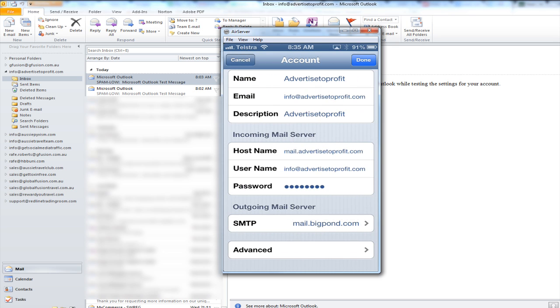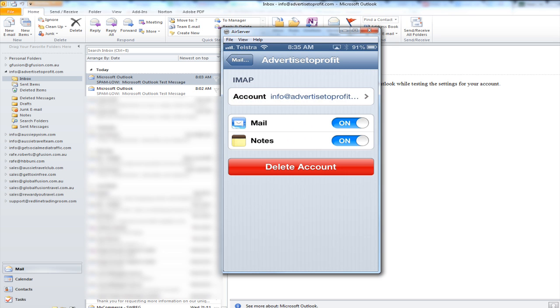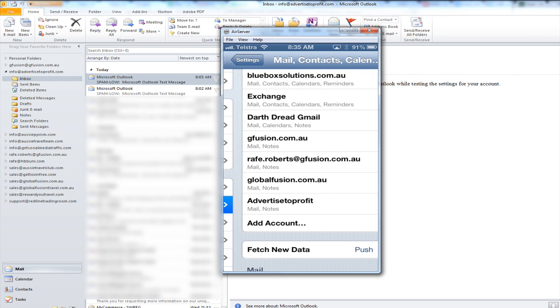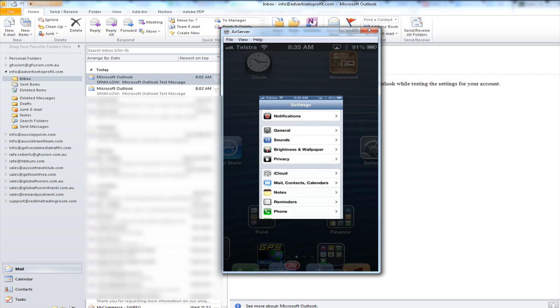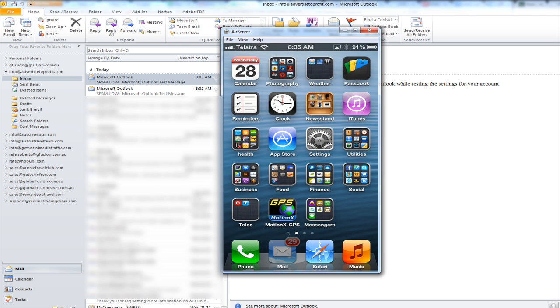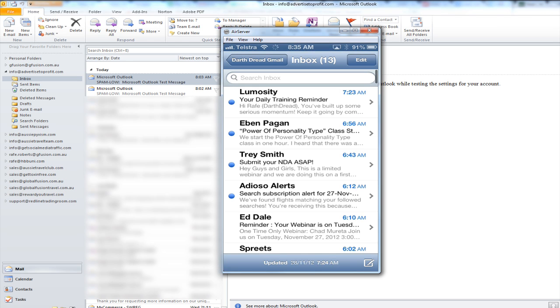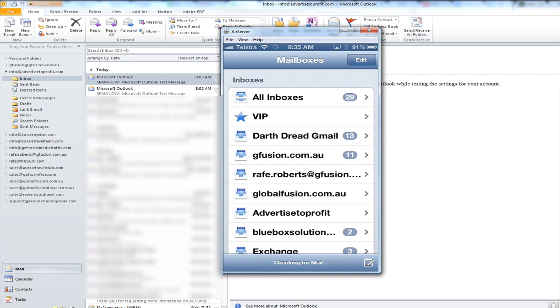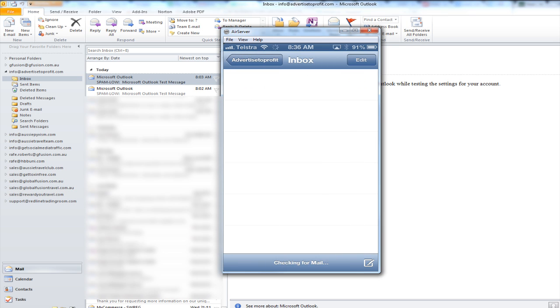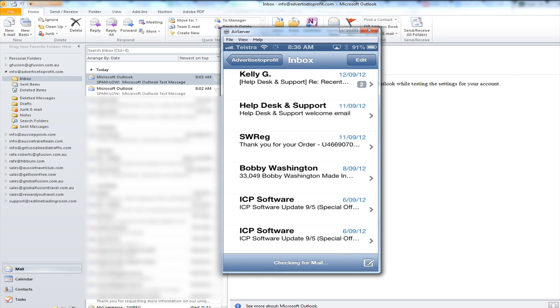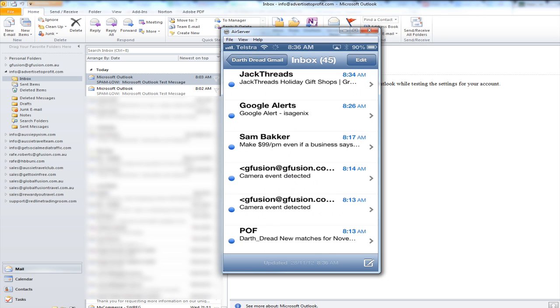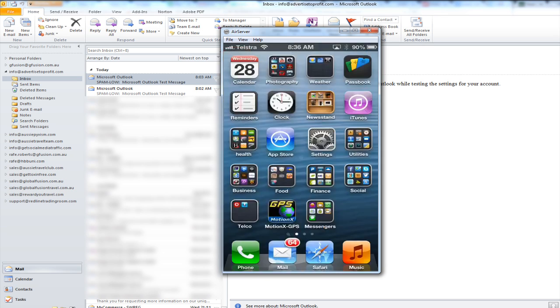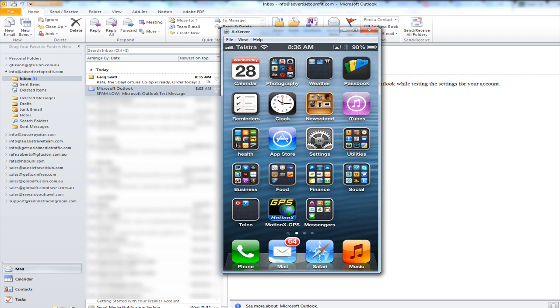So now we can actually go back click on the mail icon click the home button first click on the mail icon. See my new mail account has been added. I can click on it and it'll start downloading all the emails. So that's it pretty simple same process applies on your iPad. That's it if you've got any questions you can visit us at support dot global fusion dot com dot au thank you and have an awesome day.